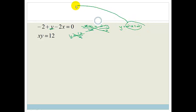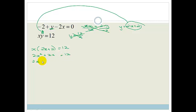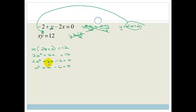So we get y equals 2x plus 2. Rather than solving the other equation for y — which would give y equals 12 over x, another fraction — we take y equals 2x plus 2 and substitute it in where we see y. So we've got x times 2x plus 2 equals 12. Multiplying out gives 2x squared plus 2x equals 12. Getting everything on one side: 2x squared plus 2x minus 12 equals 0. Dividing through by the common factor of 2 gives x squared plus x minus 6 equals 0.